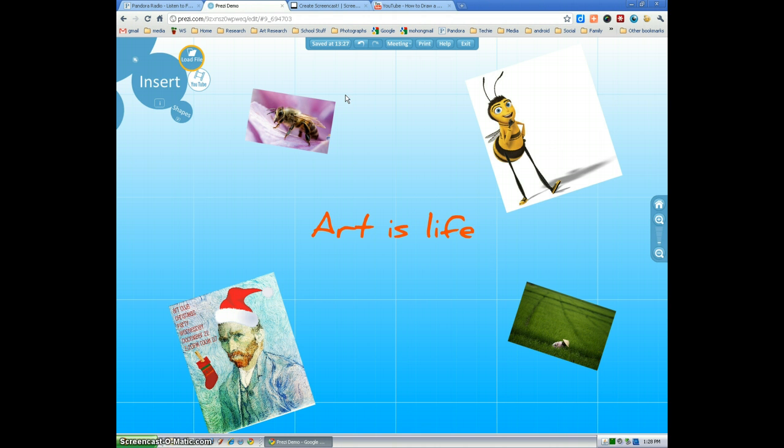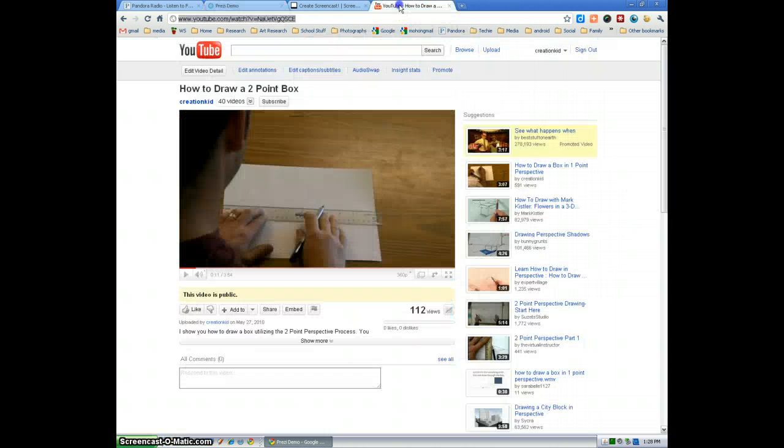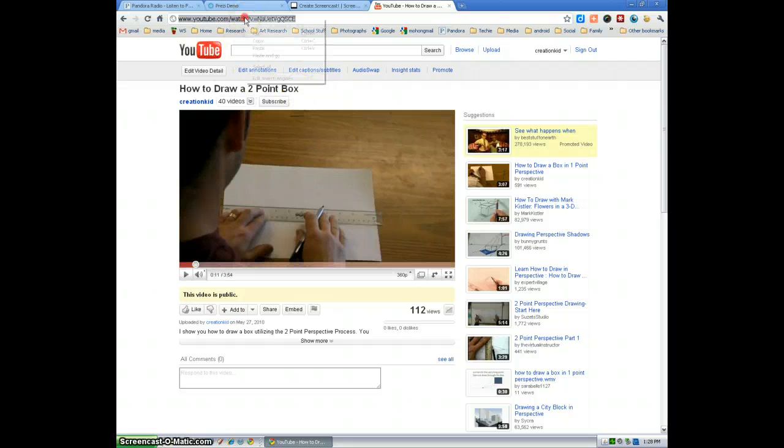So first thing you're going to do is add a YouTube video, which is really easy. Here's a video that I've actually created on YouTube.